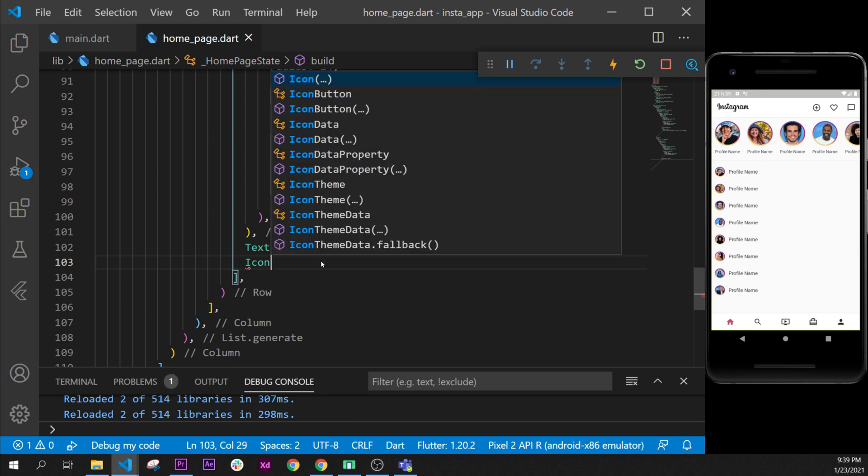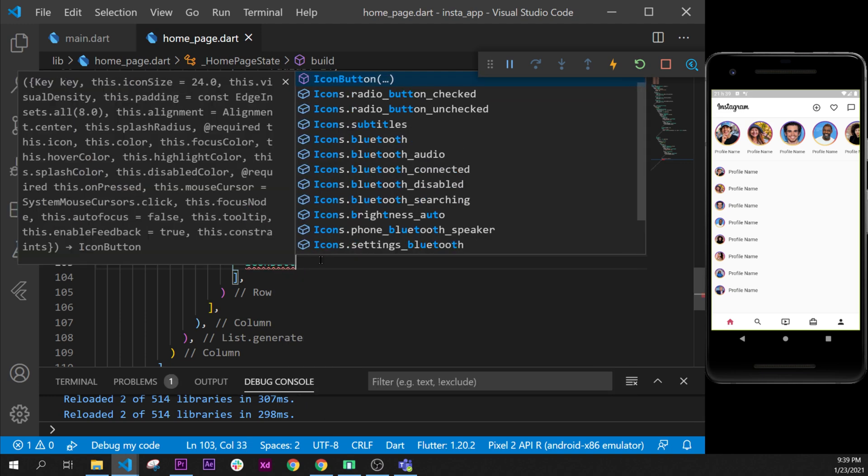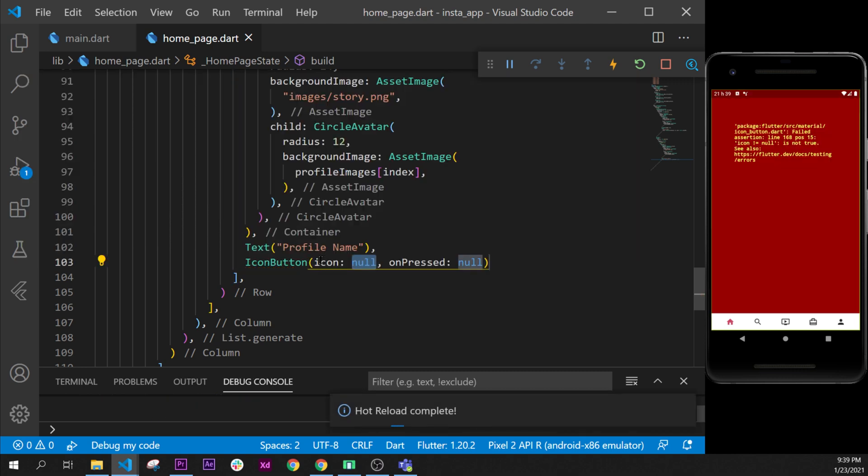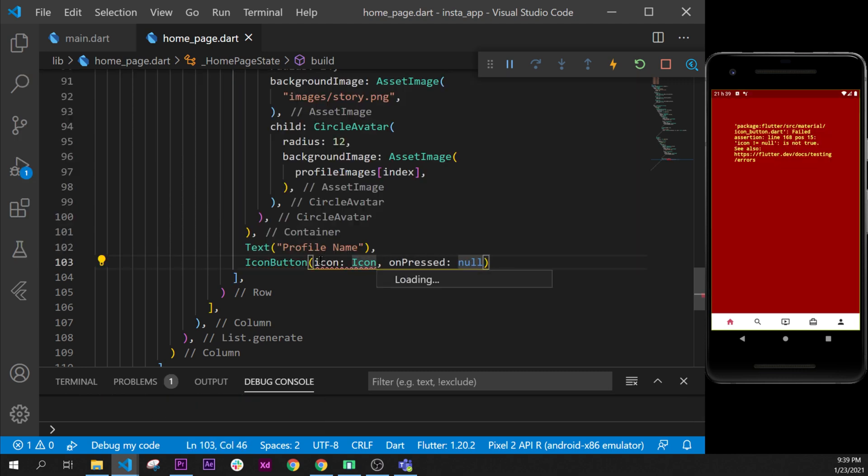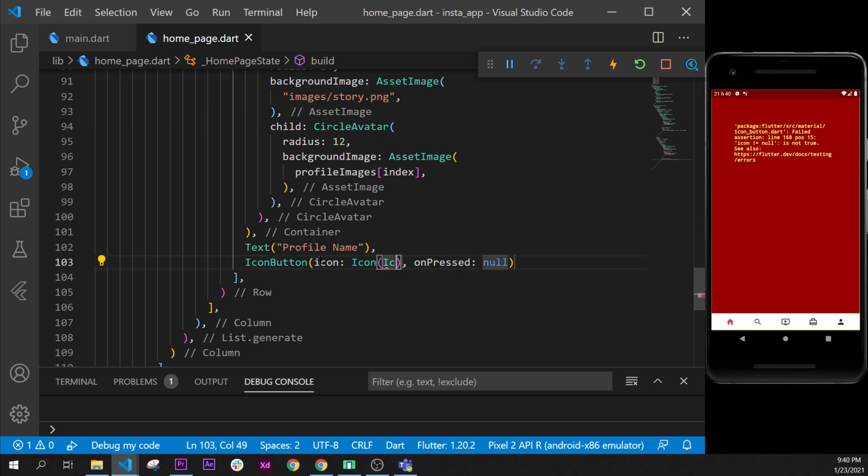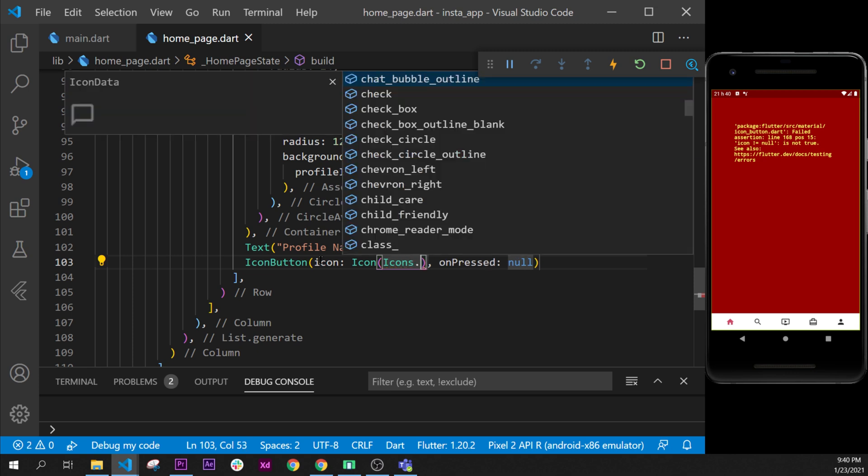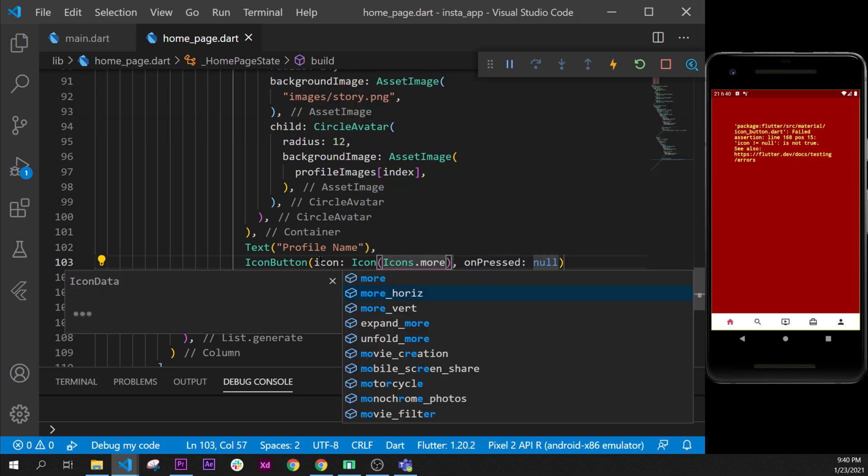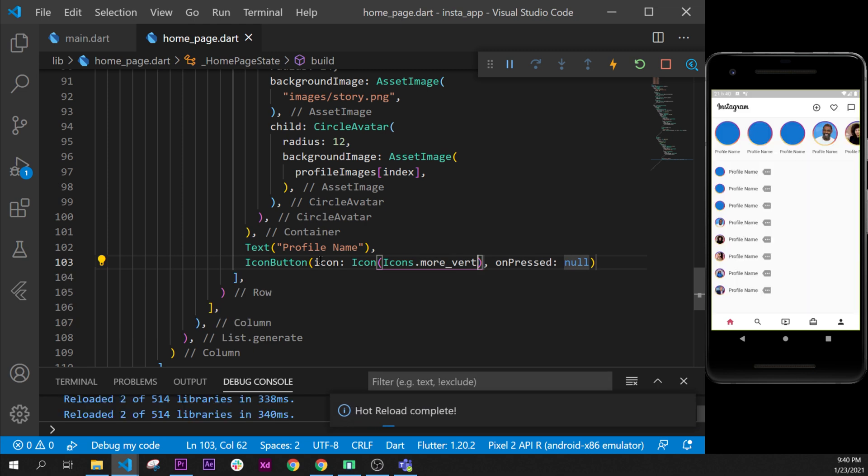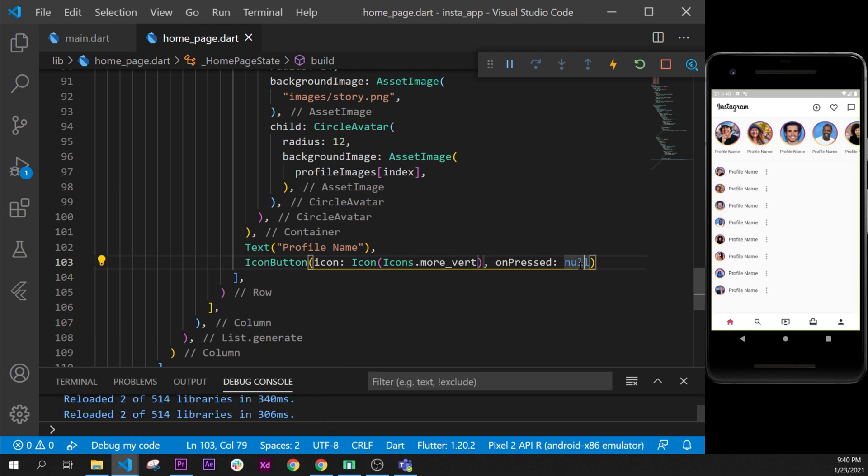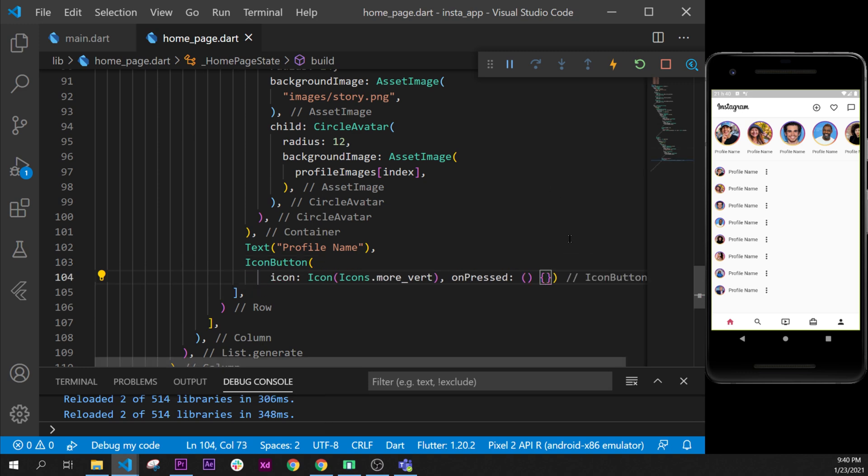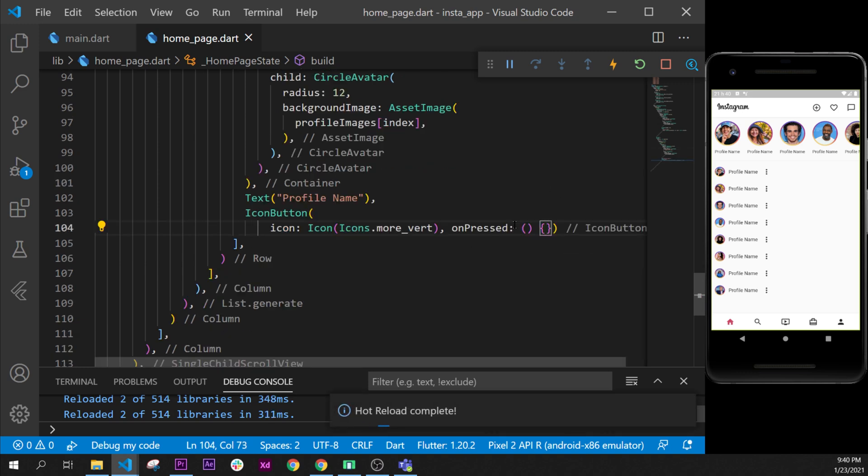After we can add right here we could add the icon button. Icon button so I use this one and the icon will be the icon widget like this. And inside it is an IconData and to show the IconData we use the Icons dot and we could use the more_vertical this one. So I will press the null, I will remove this for an empty function and I will format document.